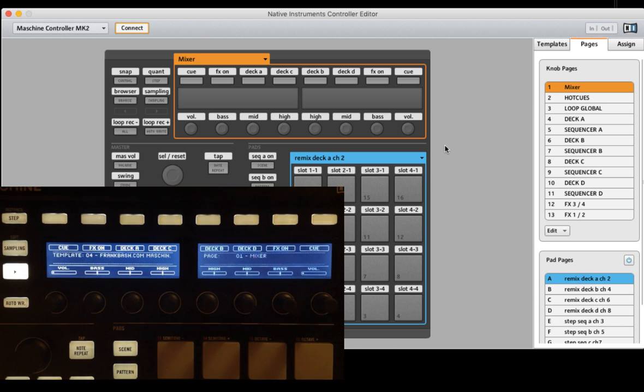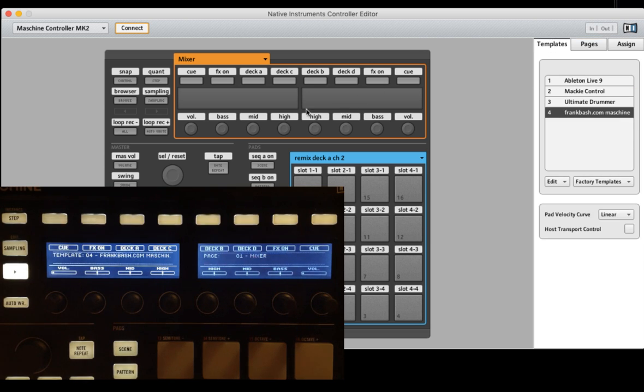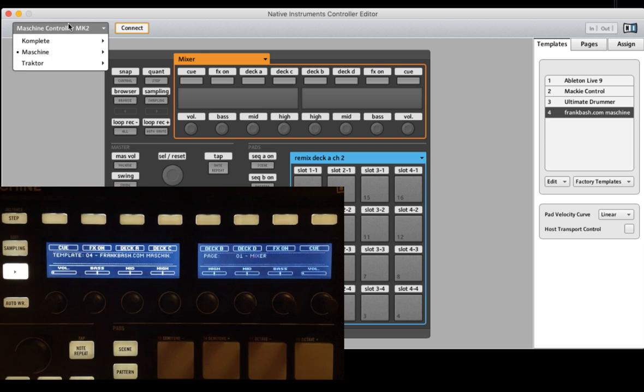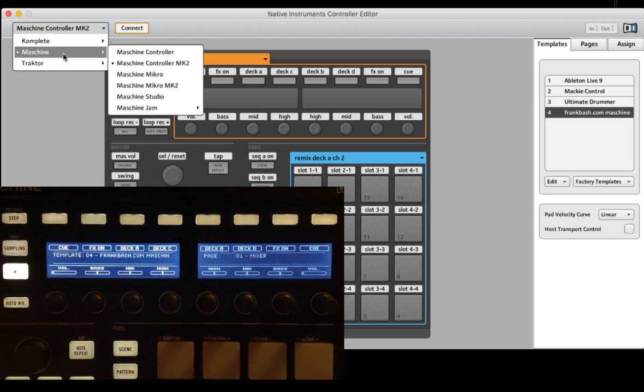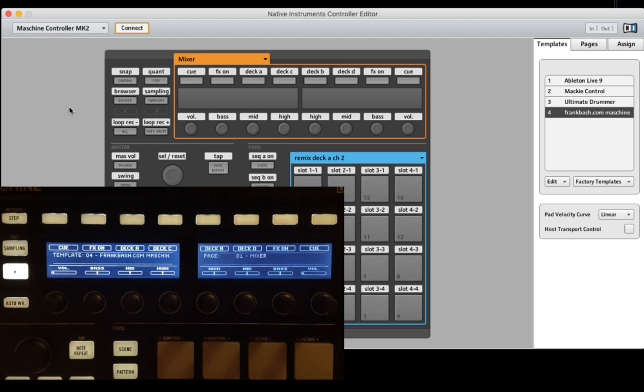First of all you have to open up the Native Instruments Controller Editor and hook up your machine controller. And you see it over here. When the point is there, you see your controller is hooked up the correct way.